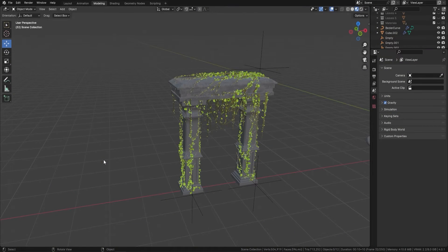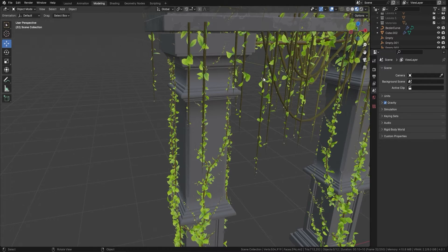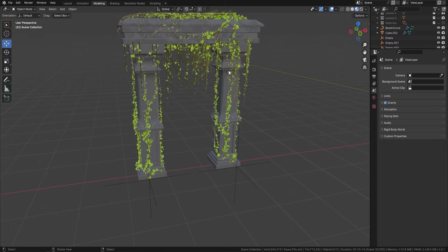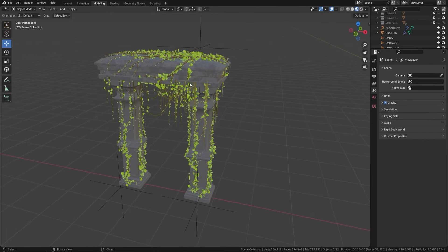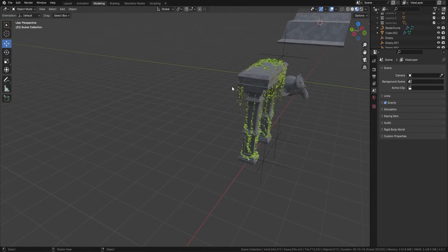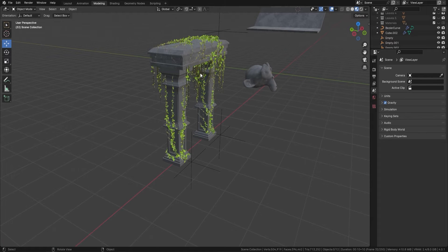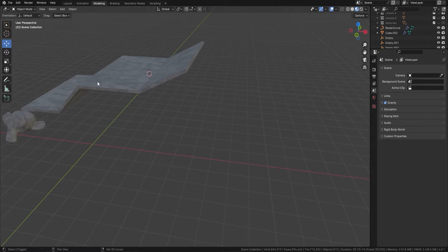Welcome back everyone, it's Neil here from 3D Tutor. Back today with another great node — this time we're looking at vines: hanging vines and creeper vines. I've set this up just to show you what you can actually do with them, and trust me, this took me literally two or three minutes to set up. So without further ado, let me show you exactly what we've got.